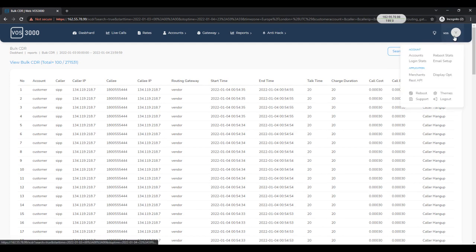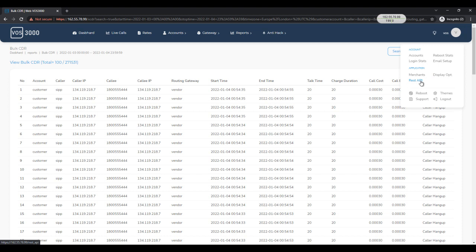Then next we have merchant option from where you can set up Stripe and PayPal. And using our REST API you can connect to VO3000 from an external web server.